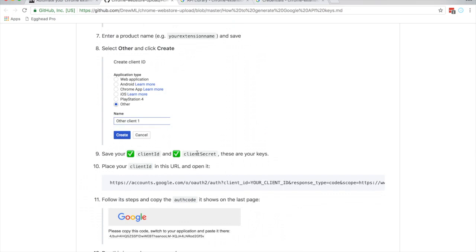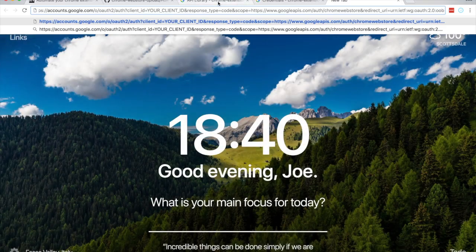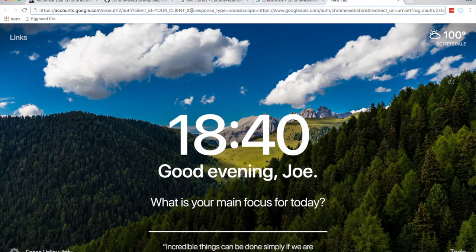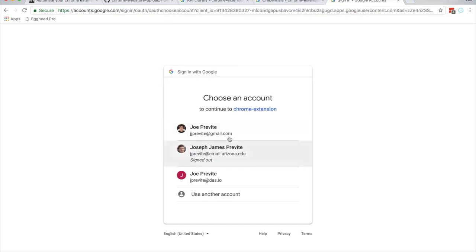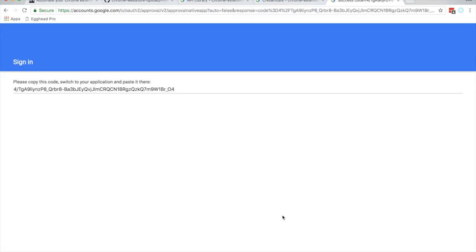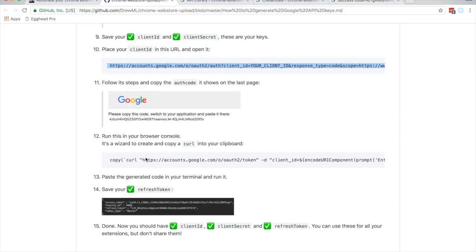Now navigate to this URL and replace 'your_client_id' with your actual client ID. We're going to sign in and hit Allow.